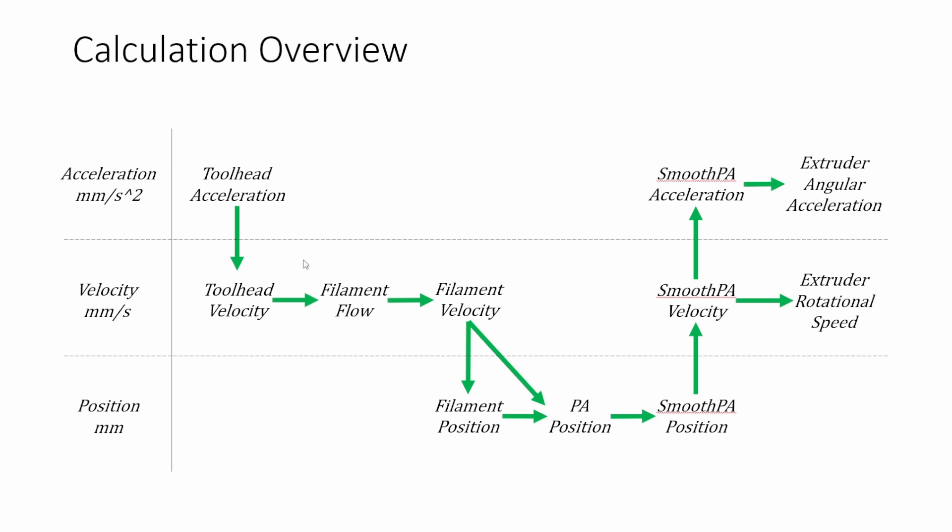So again where we integrated to go from acceleration to velocity and then velocity to position we're going to differentiate this position function to get velocity and again differentiate it to get acceleration. So now we have all of our extruder parameters defined and then we can use the rotation distance of those different five millimeter eight millimeter bond tech gears. We can use the gear ratio of the different gears between that tooth gear and the stepper motor and then we can get our extruder motor angular acceleration and then our rotational speed.